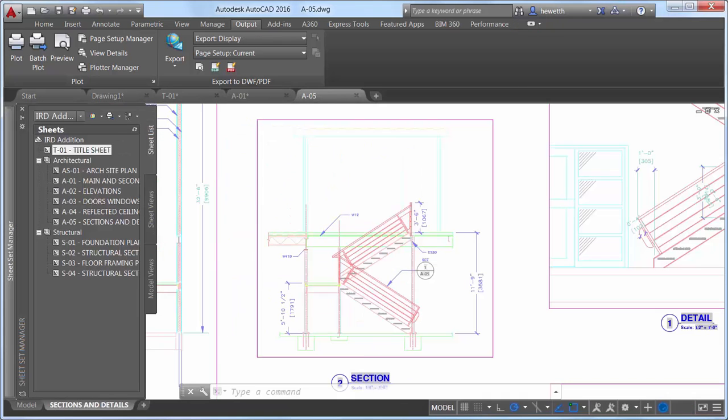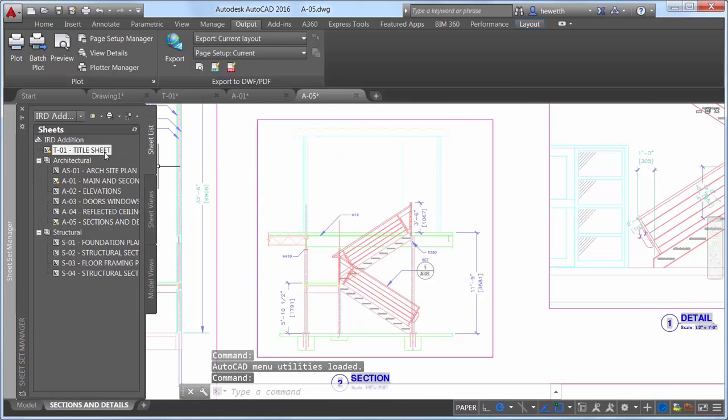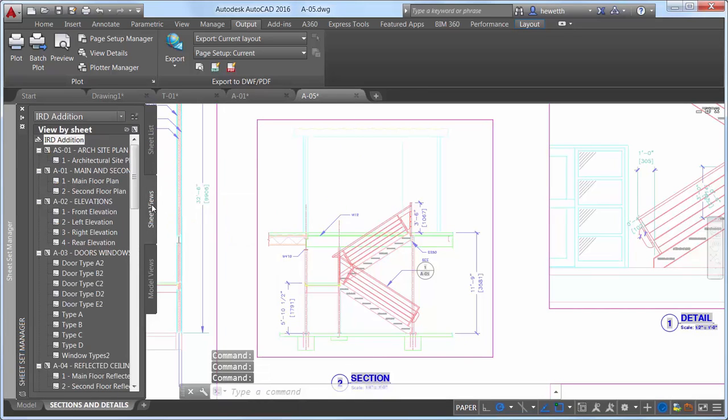The Bookmarks control exports sheets and named views as bookmarks so that you can easily navigate between them when viewing the PDF file.